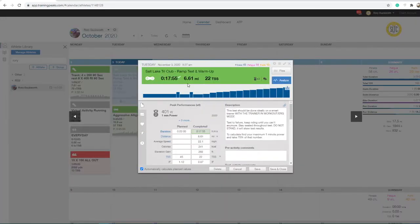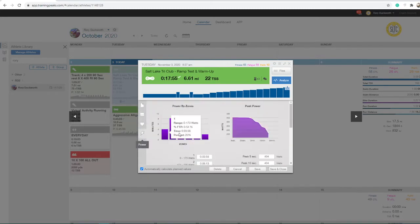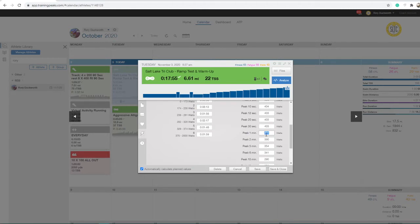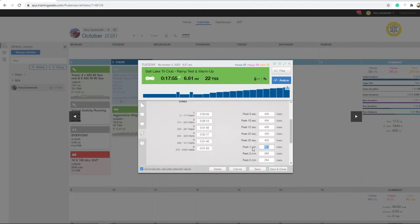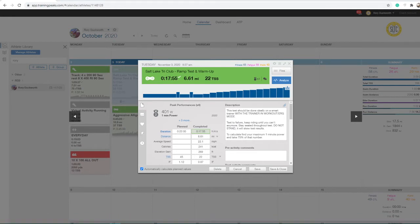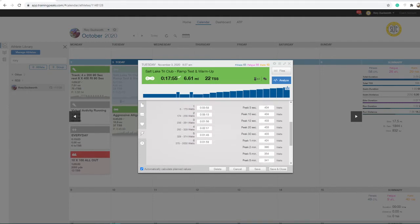So if you click on the actual test — this is my actual test here — you can go on the left side and you can see your power numbers. On the right, it's going to give you your peaks. If you take the one minute peak — this happens to be a ramp test — I'm going to take my one minute peak and divide it by 75%. So if we take 401 and divide it by 75%, that puts me at 300 watts for my FTP.